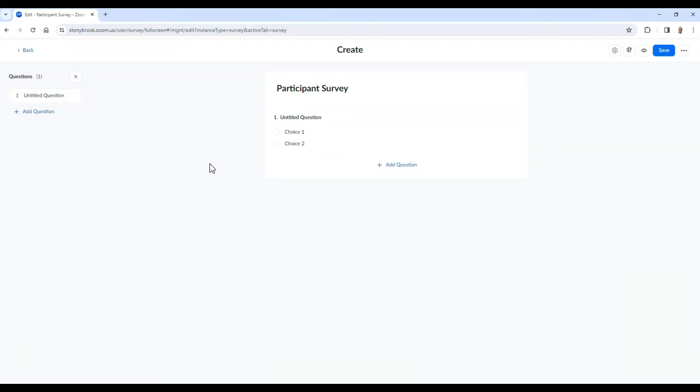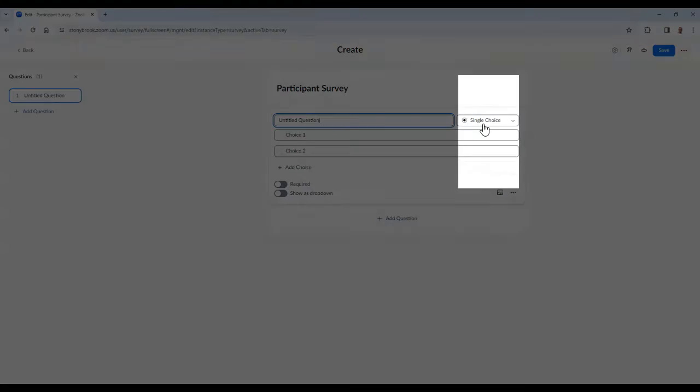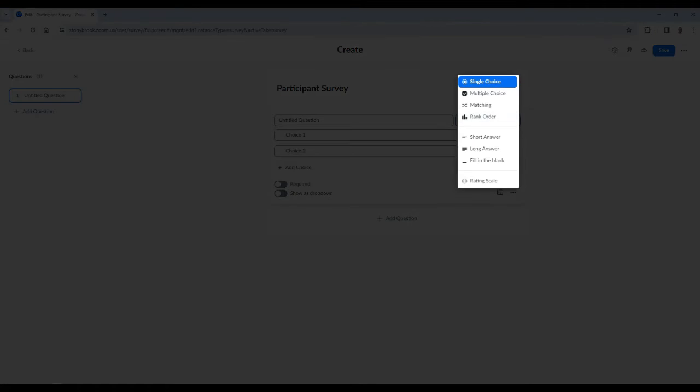Then you can choose your question type. Your options are a single choice question where the participant can only answer with one choice, multiple choice where the participant can select one or more option, matching where participants can match prompts with possible answers, and rank order where participants can rank answers using rows and columns.